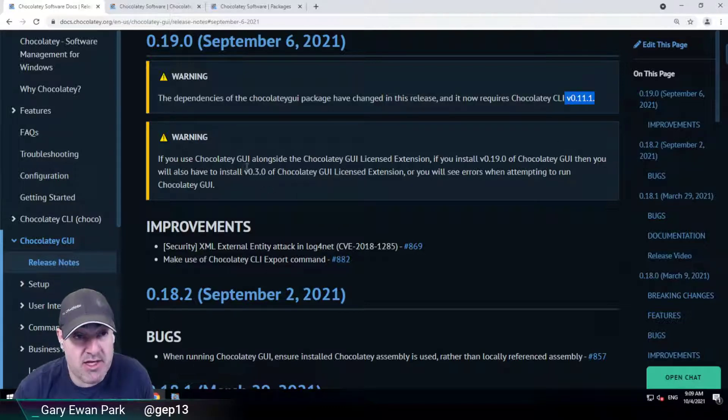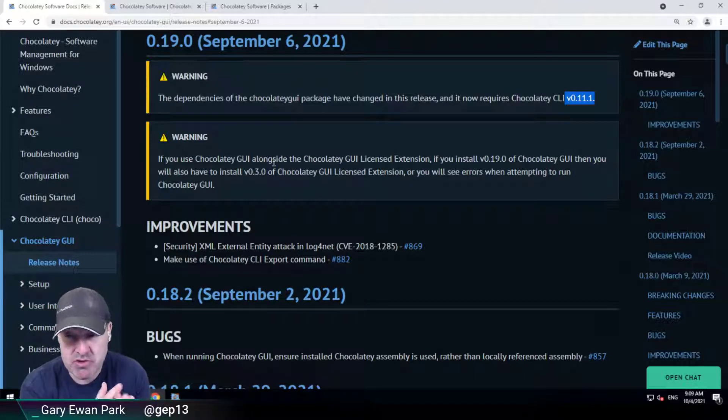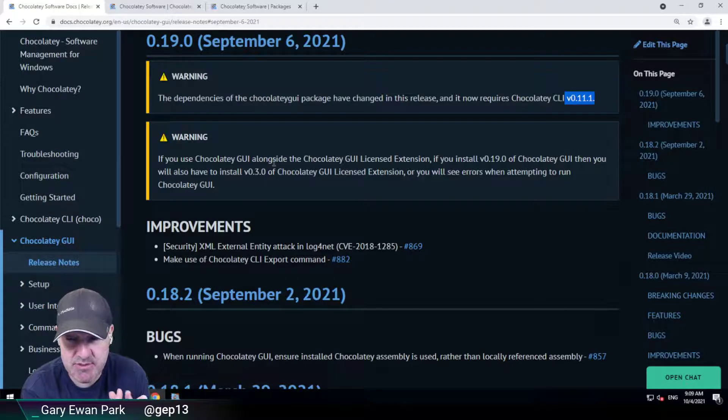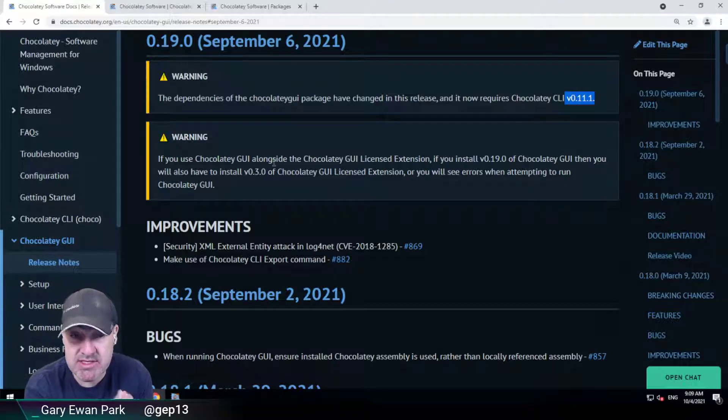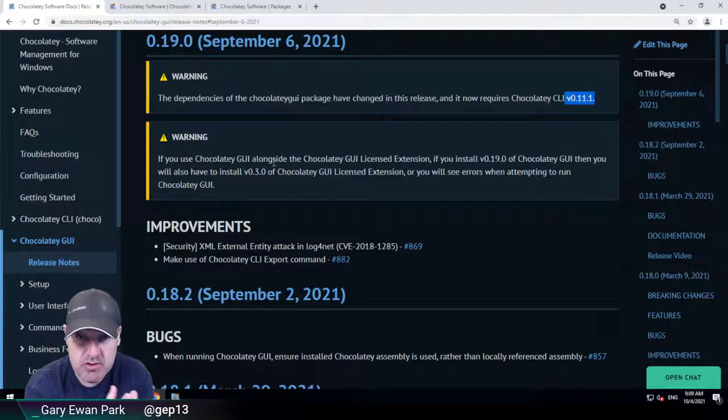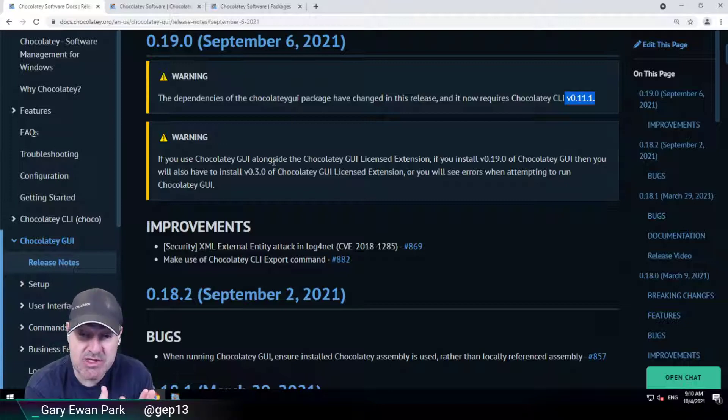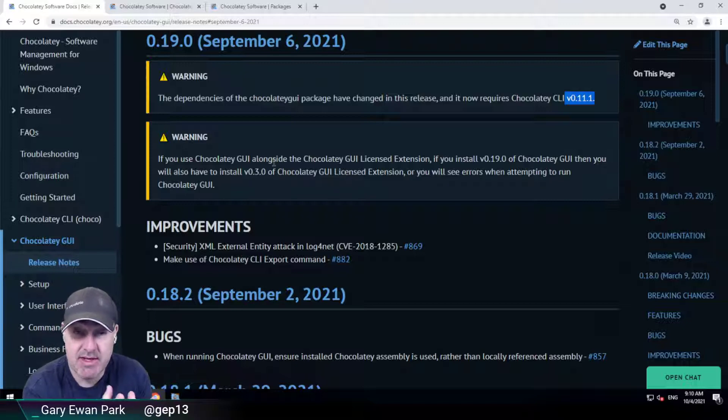The second warning is if you are a commercial customer using the Chocolaty GUI license extension, which lights up some of the commercial functionality within Chocolaty GUI itself. If you install 0.19.0 of Chocolaty GUI, you need to make sure that you're also using 0.3.0 of the Chocolaty GUI license extension.